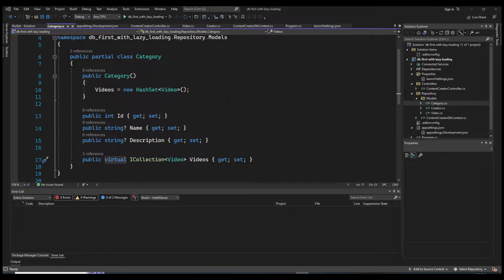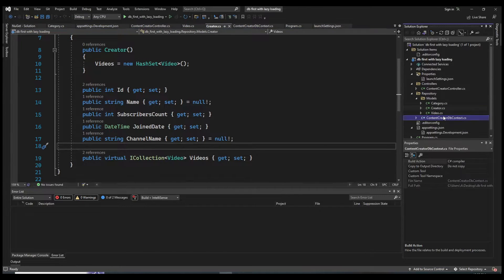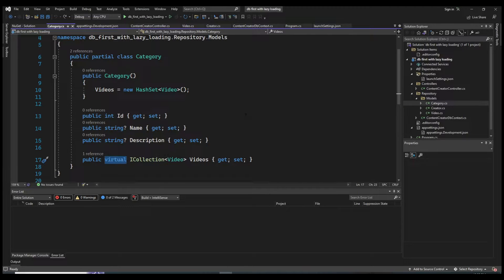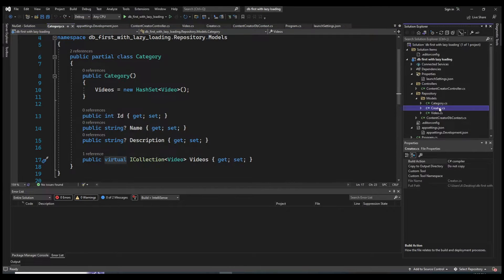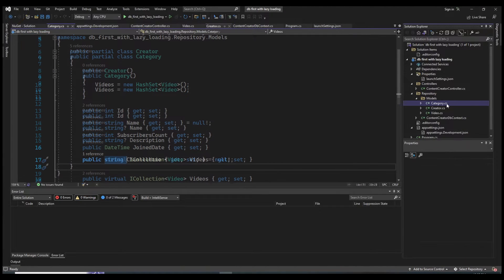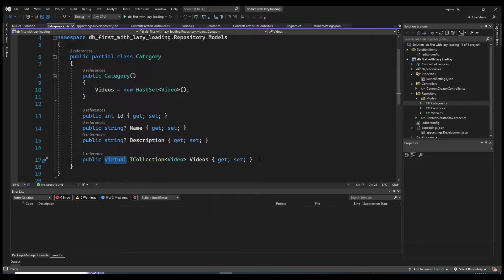I'm personally using the database-first approach, but you could use the code-first approach — it's not that different. I'll show you how to apply what we cover to both cases. We have the three models for the three entities: creator, video, and category. Since I'm using database-first with a scaffold method, we already have the navigation properties here.